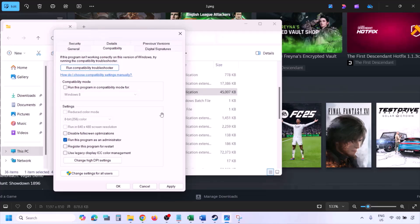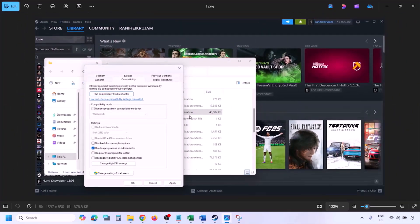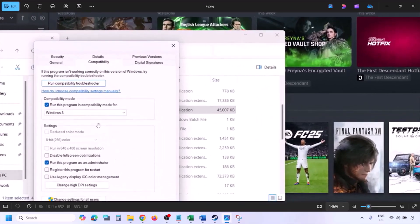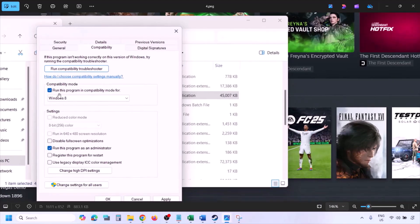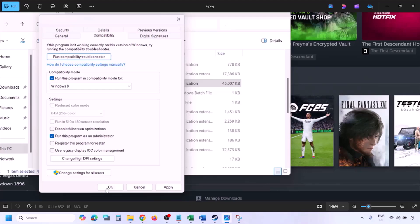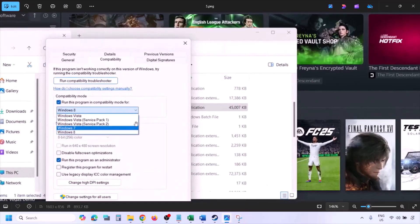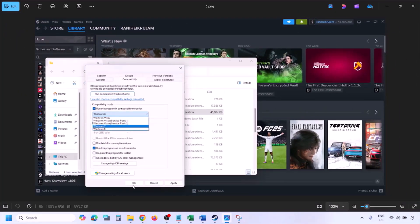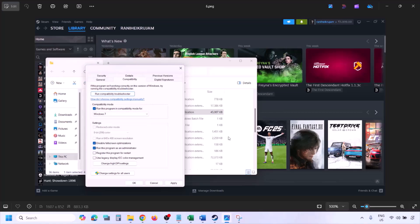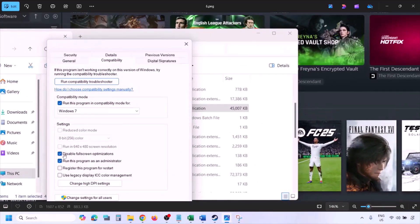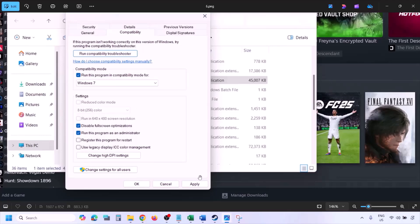Launch the game from the game installation folder instead of from Steam, then check. If still not working, put a check on the compatibility mode box and select Windows 8 from the drop-down, hit Apply, click OK, and launch the game. If still not working, select Windows 7 instead, hit Apply, click OK, and launch the game and check.